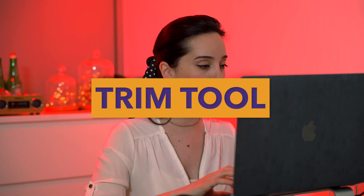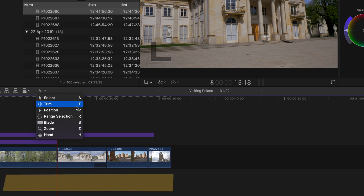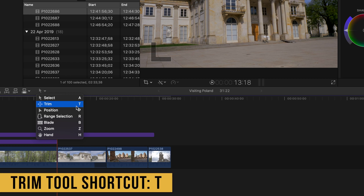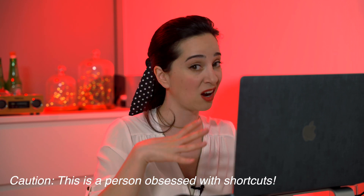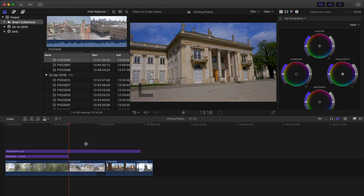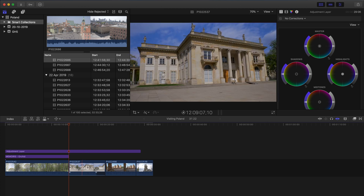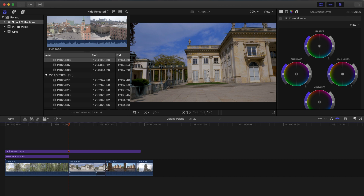The next tool is the trim tool — press T on your keyboard to select it. I highly recommend you learn the shortcuts for these tools by heart because it will make your editing process so much easier and smoother. The trim tool is great for working in between clips. What is different from the selection tool is that the trim tool can adjust where your transition happens from one clip to the other without affecting the duration of your overall project.